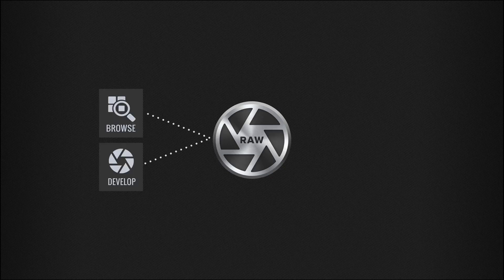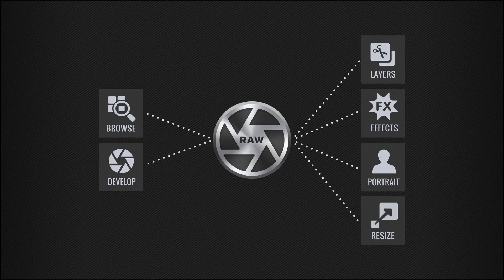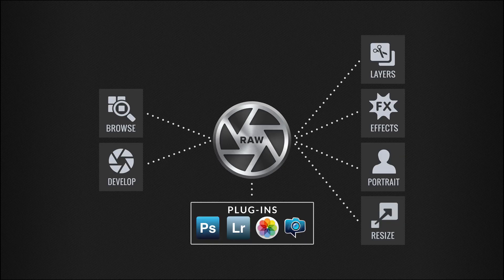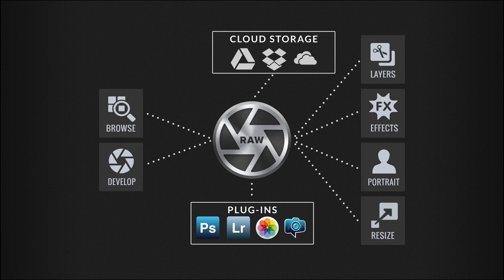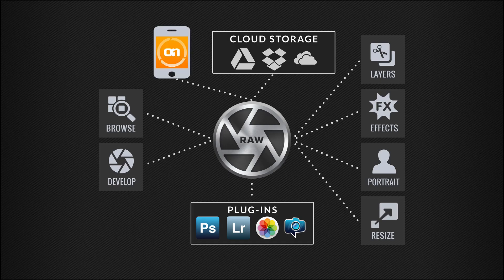OnOne Photo Raw is a raw processor, it's a photo editor, and it's a plugin all in one. Whether it's Lightroom, Photoshop, or another on one app, it'll integrate into your existing workflow, or it can become the center in the future of your photo editing.